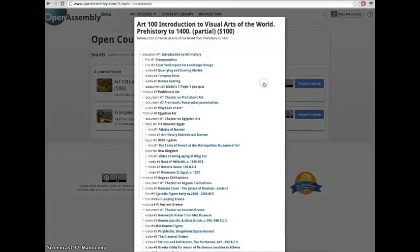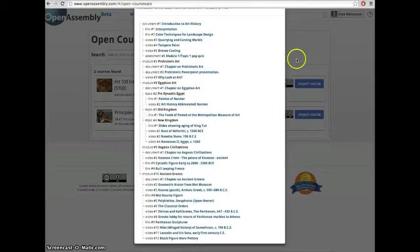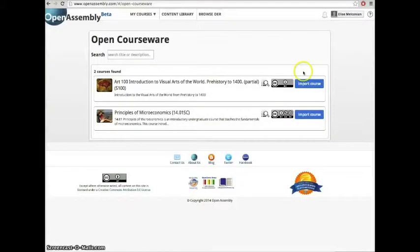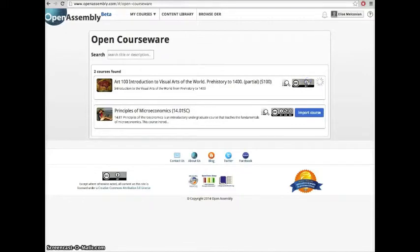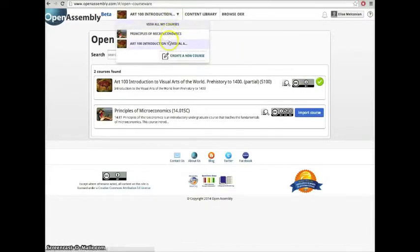Here you'll be able to preview all the courses available. When you find a course you want to recycle, click Import Course. It will now be located inside My Courses.